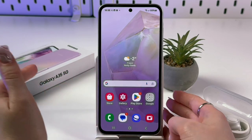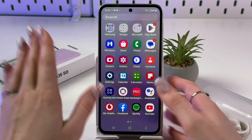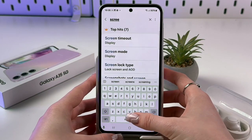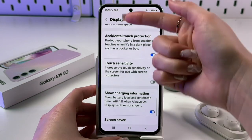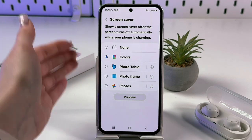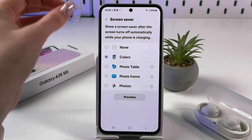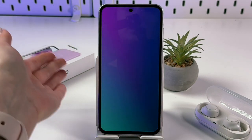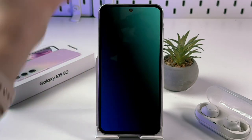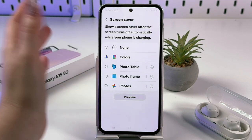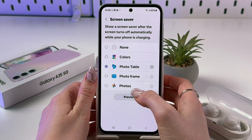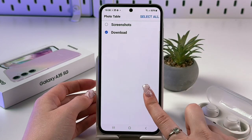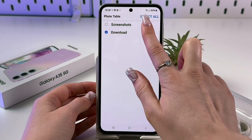Now let's look at Screen Saver. Go to Settings, search 'Screen Saver' and find it in Display settings. The screen saver activates automatically when the screen turns off while your phone is charging. Options include Colors — which shows a shifting color gradient — and Photo Table, where you select photos from your gallery folders to display.